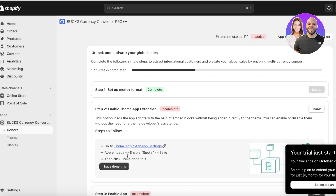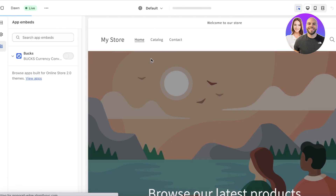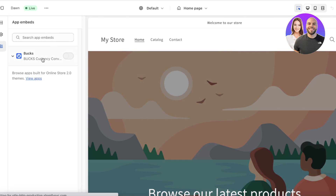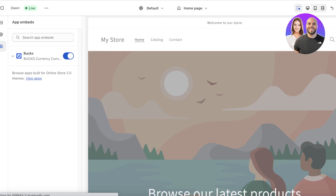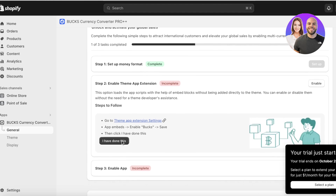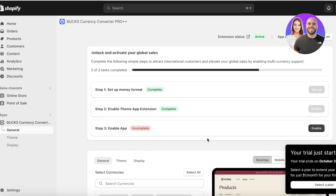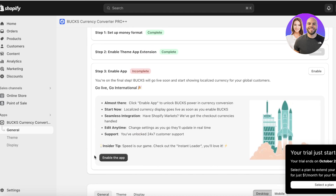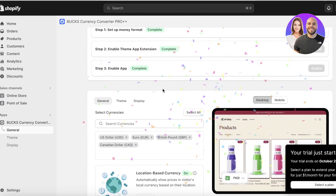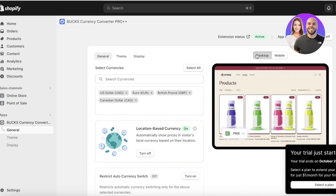Once you open up the Shopify store editor, on the left you will see your Bucks Currency Converter — click on 'Enable,' then click 'Save' on the top right. After that, head to the next step and click on 'Enable App.' Once you've done that, you will be able to see your currency converter is going to be live. It might take a couple of minutes for your entire Shopify store to sync up and add the currency converter.